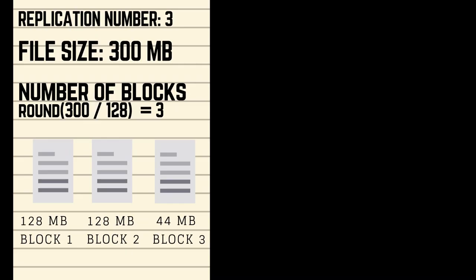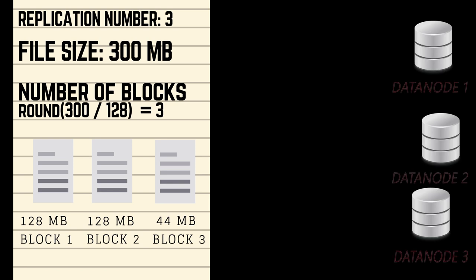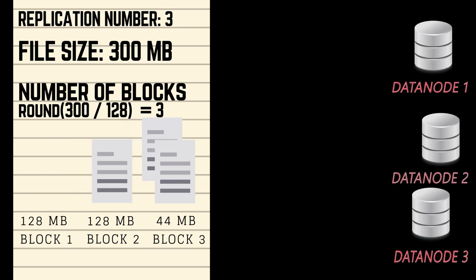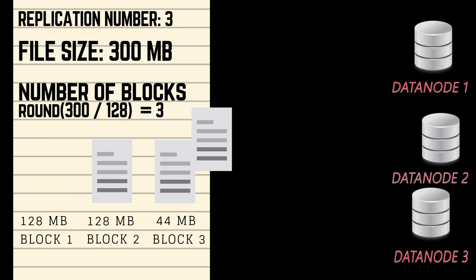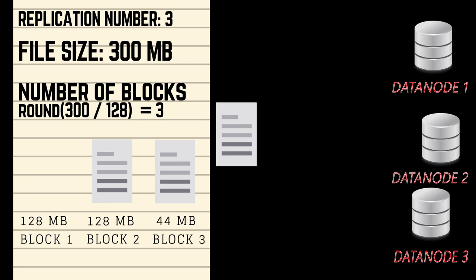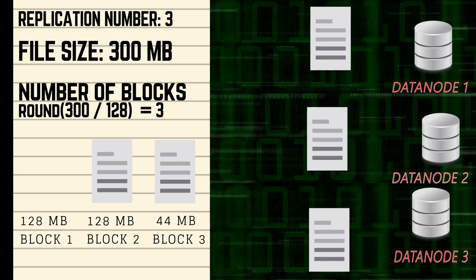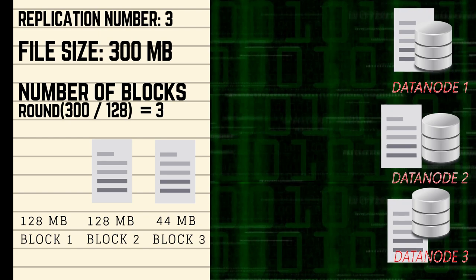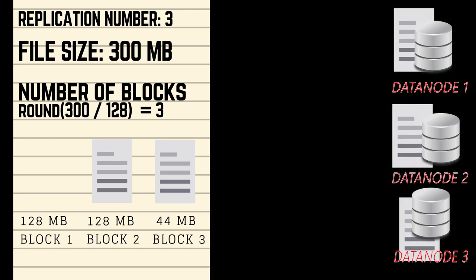All files are split into blocks, which are stored in datanodes. Another important thing in Hadoop is replication number, which refers to number of copies of particular block in distributed file system.